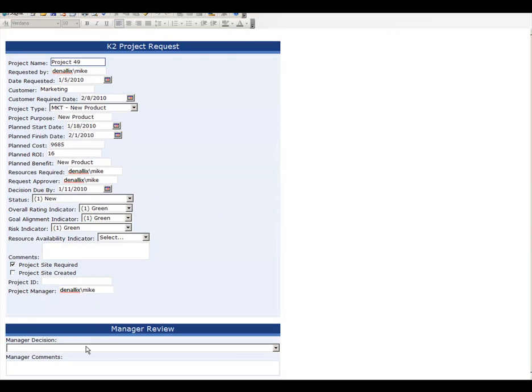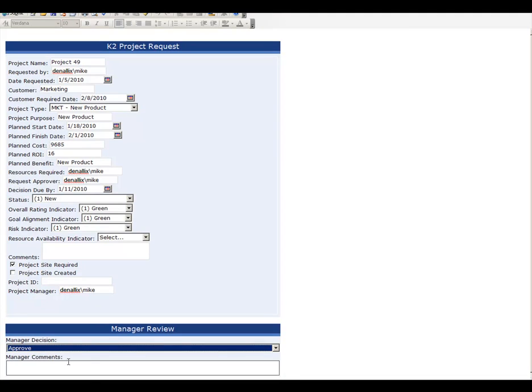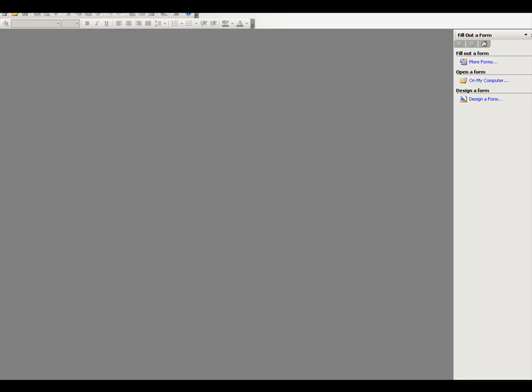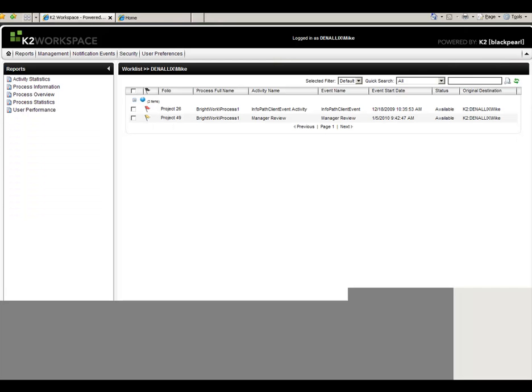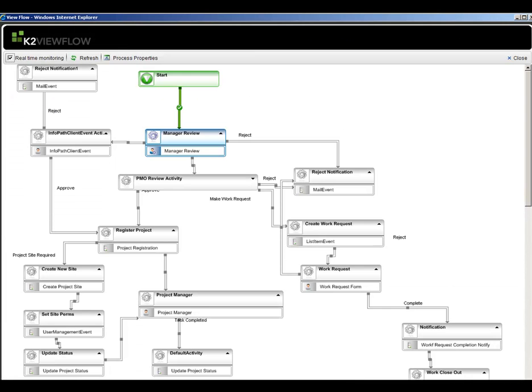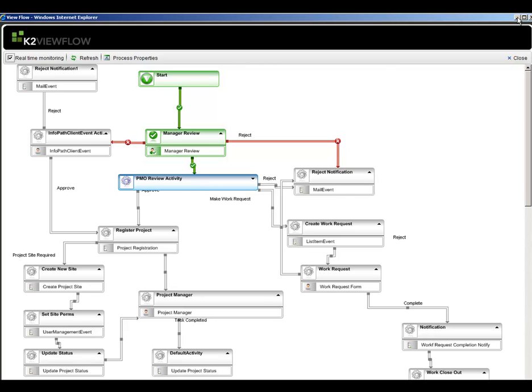I can see all the fields that I filled out before and can change those if need be, or I can just submit this back. Now if I flip back over to my view flow, you see it update, and it's now at the PMO review activity. So we'll go ahead and minimize this.